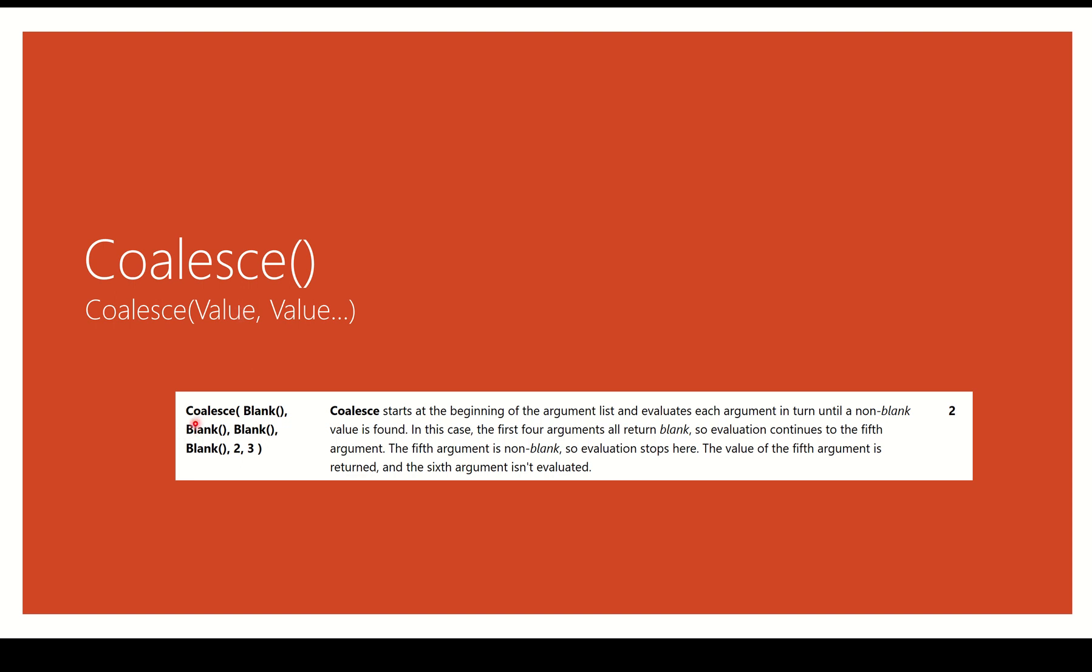So the example that they give on the doc site is coalesce, and then there's four different dynamic tags or whatever that end up blank. And then there's two and there's three. So two is the first non-blank value. So it stops. It doesn't keep evaluating. It stops at that very first one, and that's what it will return.